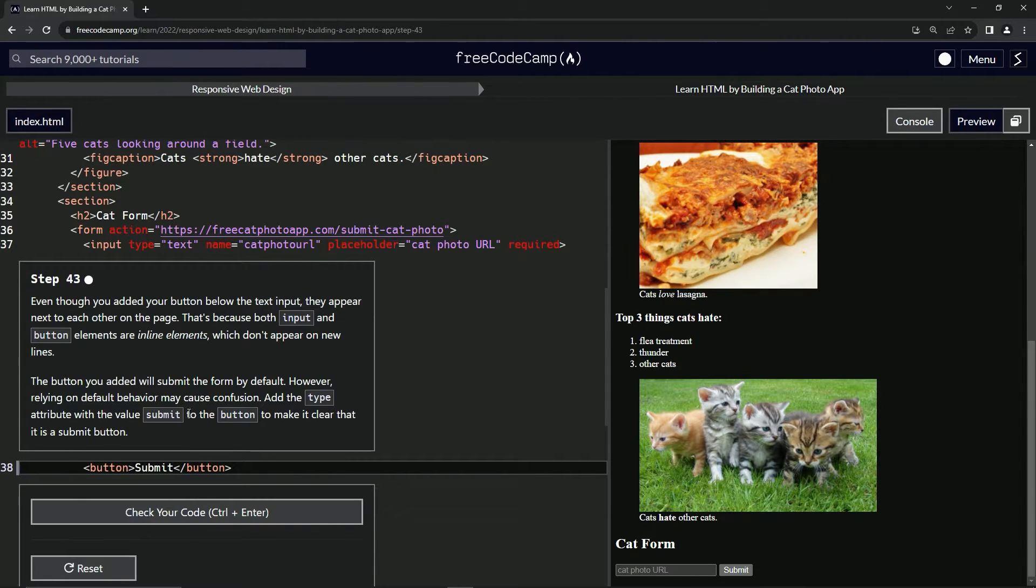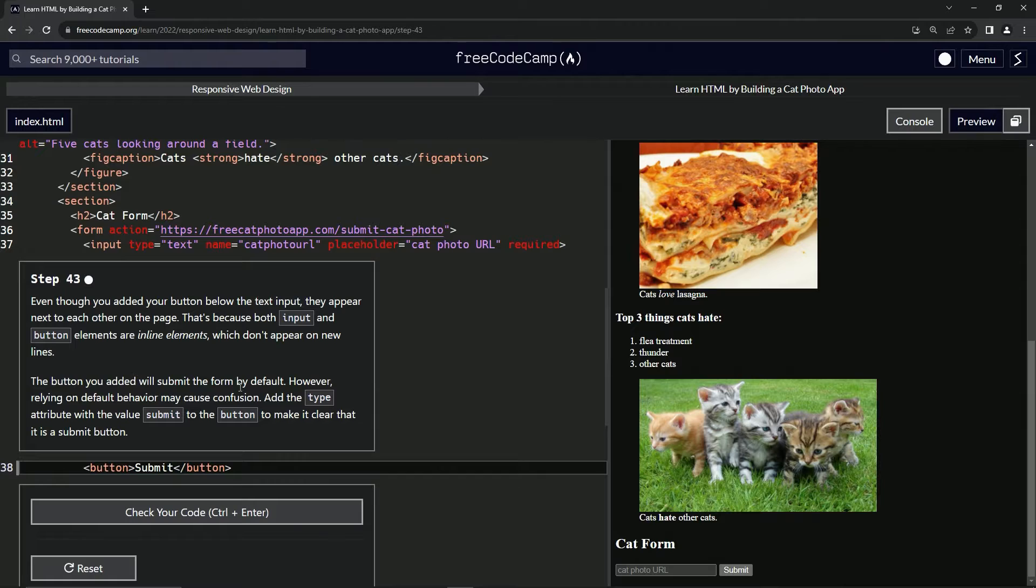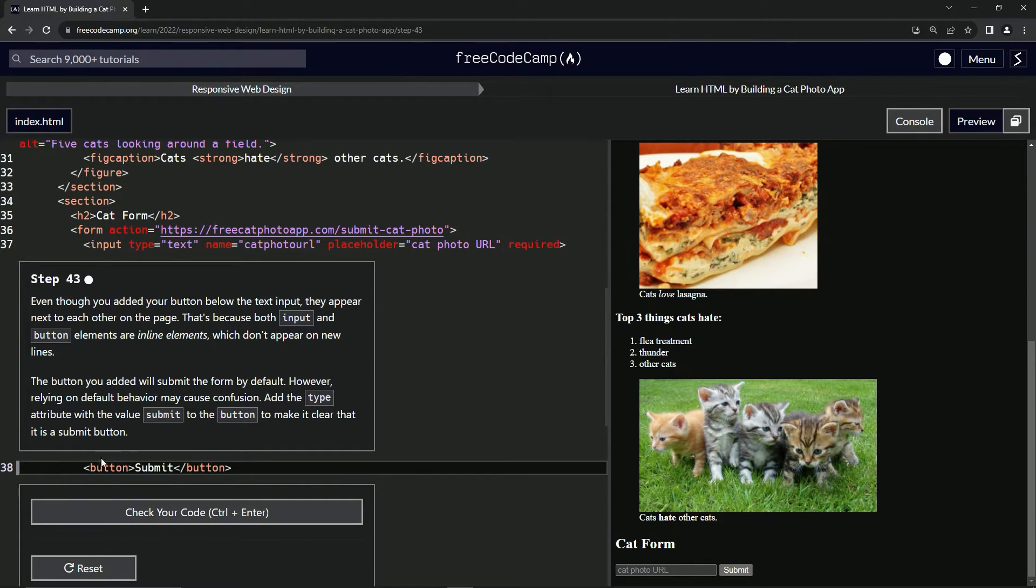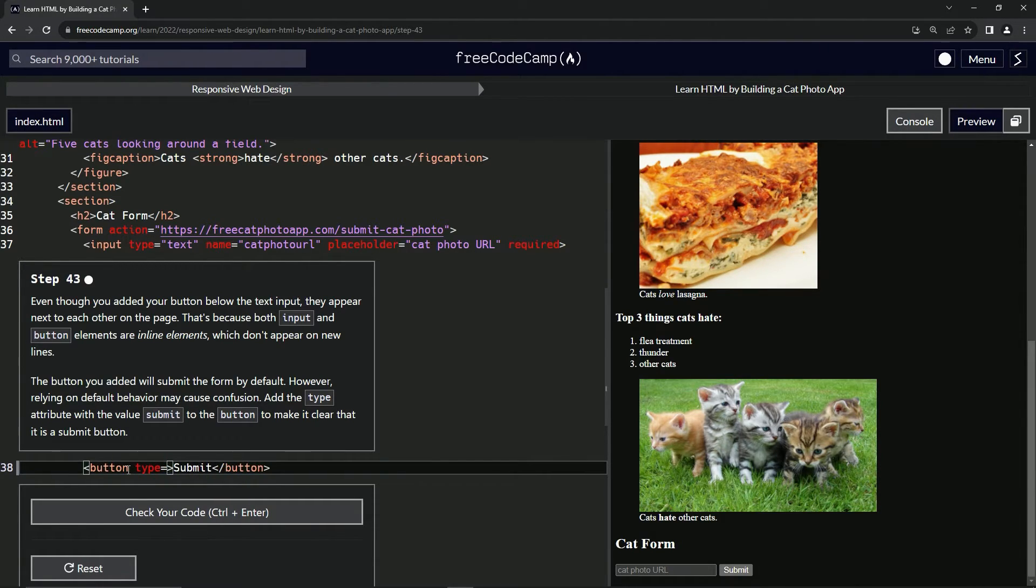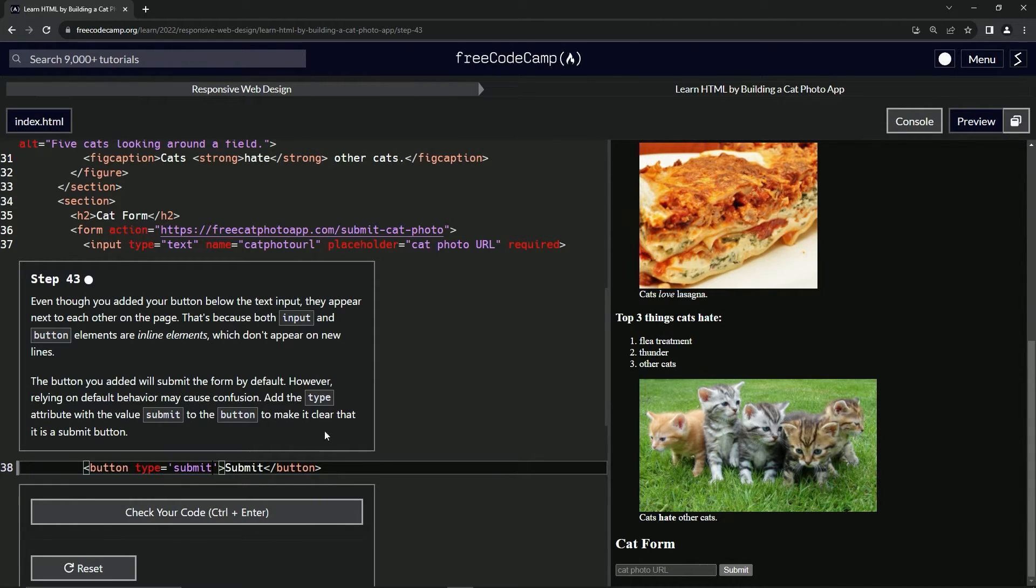We talked about the submit value of the type attribute in the last video. So that's what we're going to do right here. We're going to say type equals submit like that.